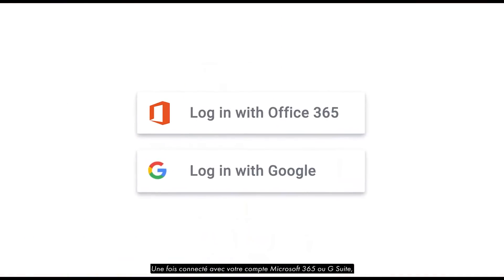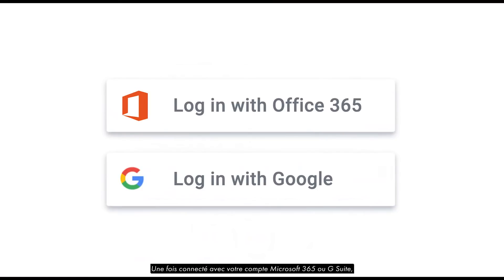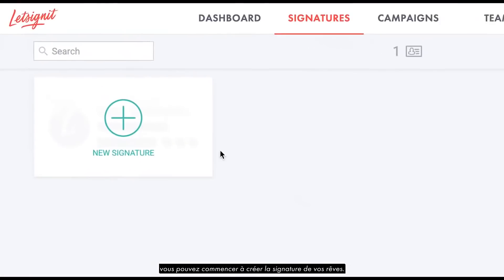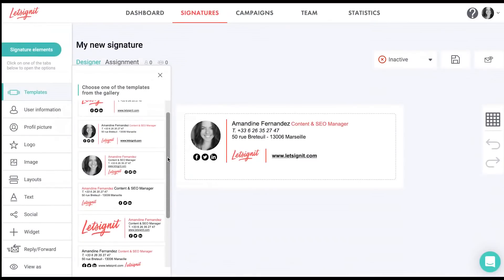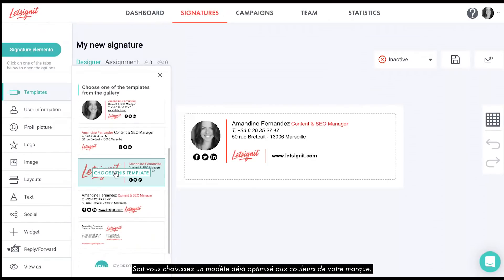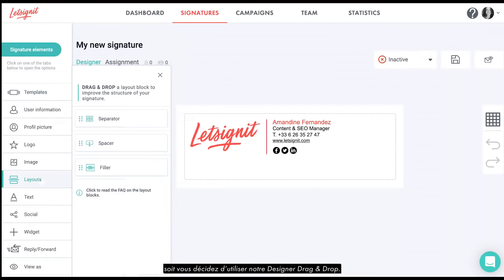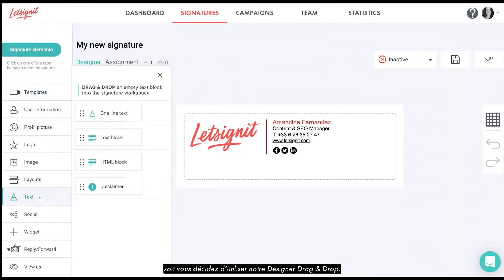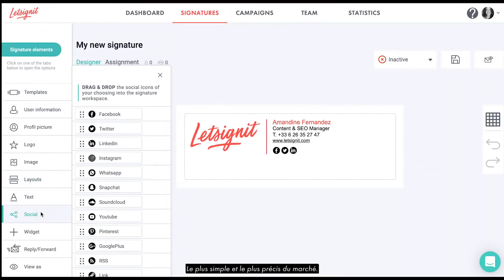Once you've logged in with your Microsoft 365 or G Suite account, you can start creating the signature of your dreams. You have two options: either you choose a template already optimized with your brand's colors, or you decide to use our drag-and-drop designer, which is the most friendly and accurate on the market.